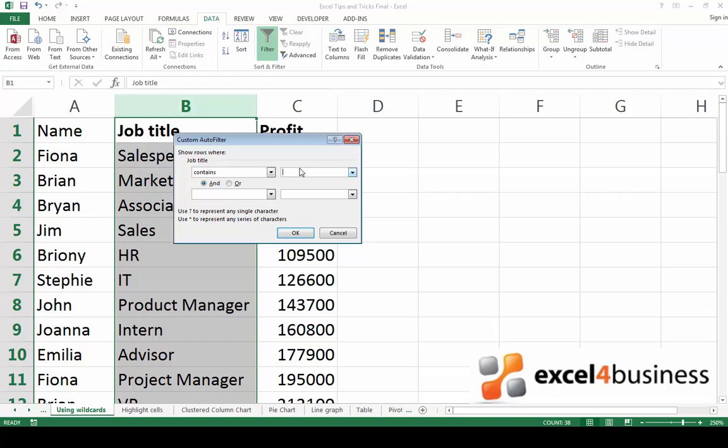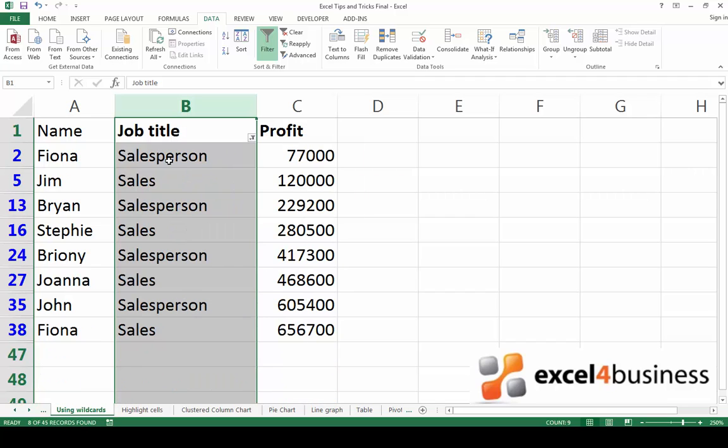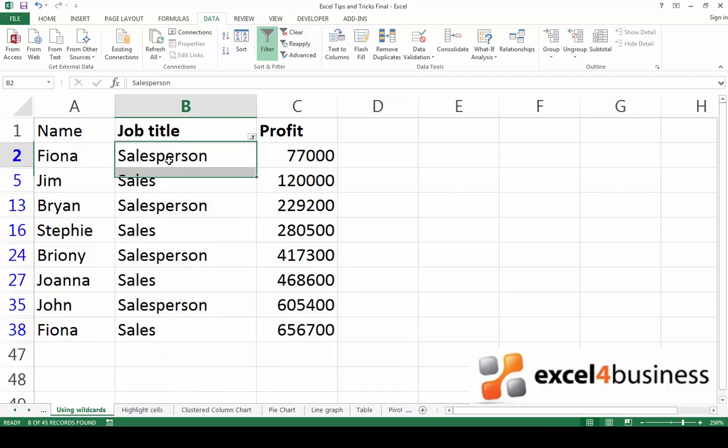So if I put down sales followed by an asterisk and click OK, the program will show me rows which contain both salesperson and sales.